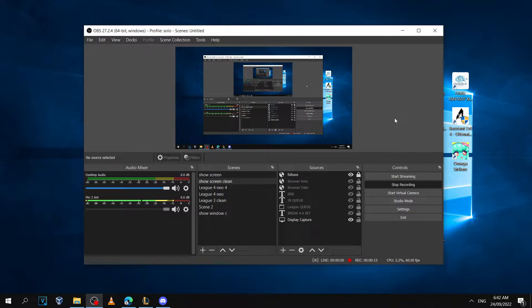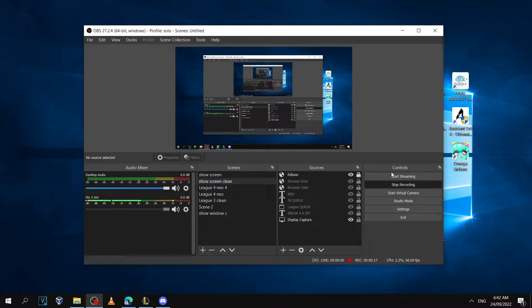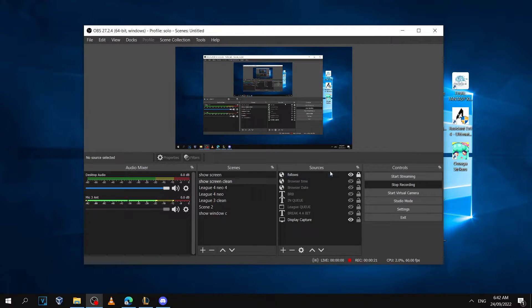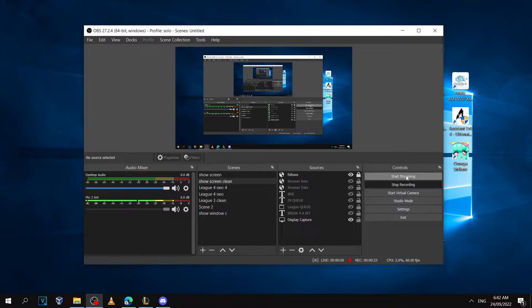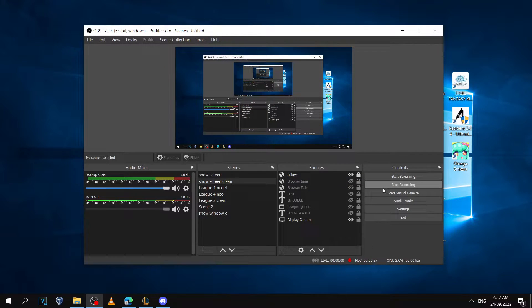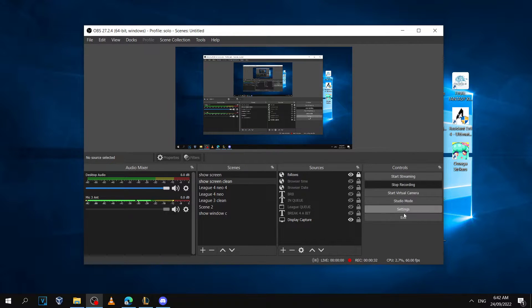There's been a lot of incidents of people accidentally going live on OBS when they're trying to just record a video. This happens because the buttons are right next to each other. So people will want to hit start recording but they'll accidentally hit start streaming and they won't notice.